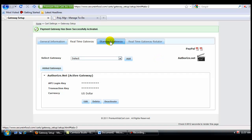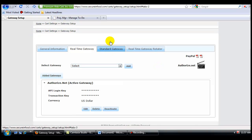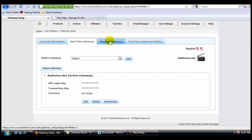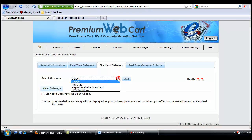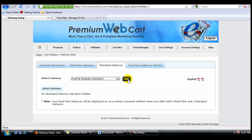Now I'm going to go to my standard gateway, and I'm going to add PayPal so that my customers can choose which way they want to pay me. Now the first thing I'll need to do is choose PayPal from this drop-down window. Add it.